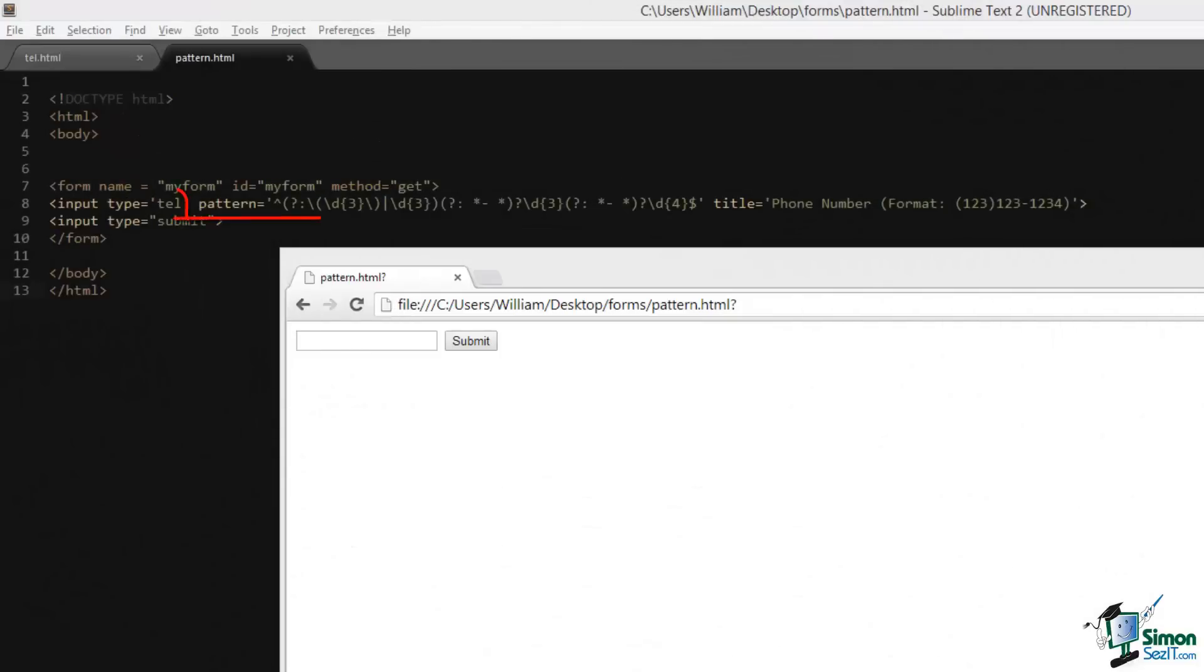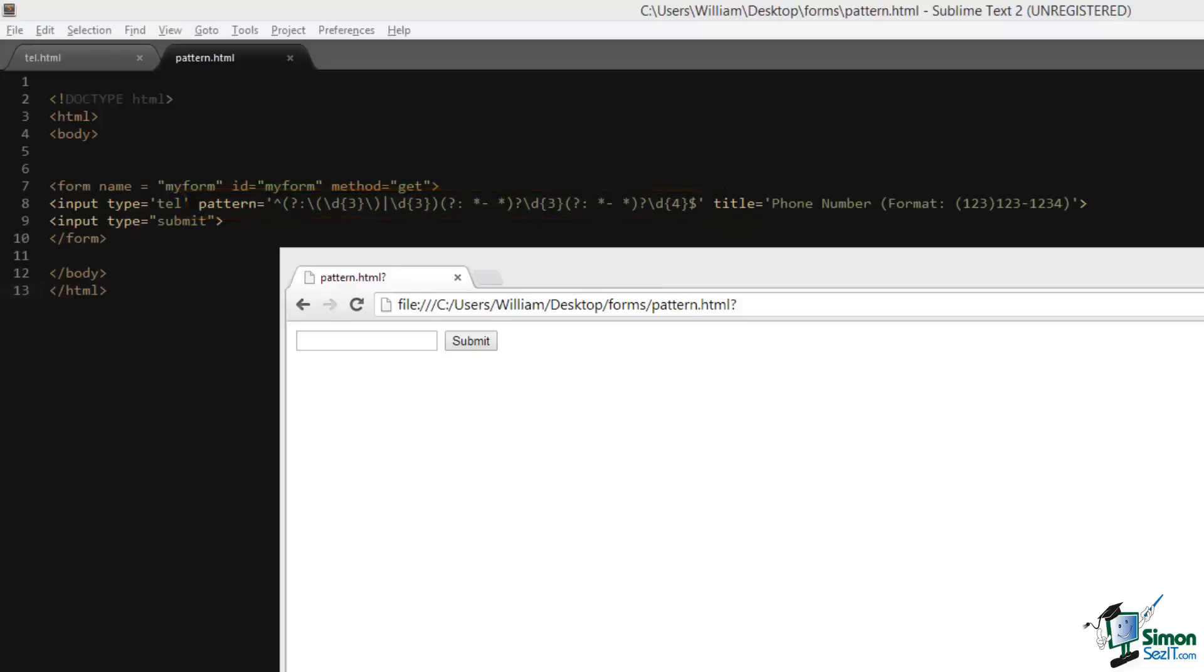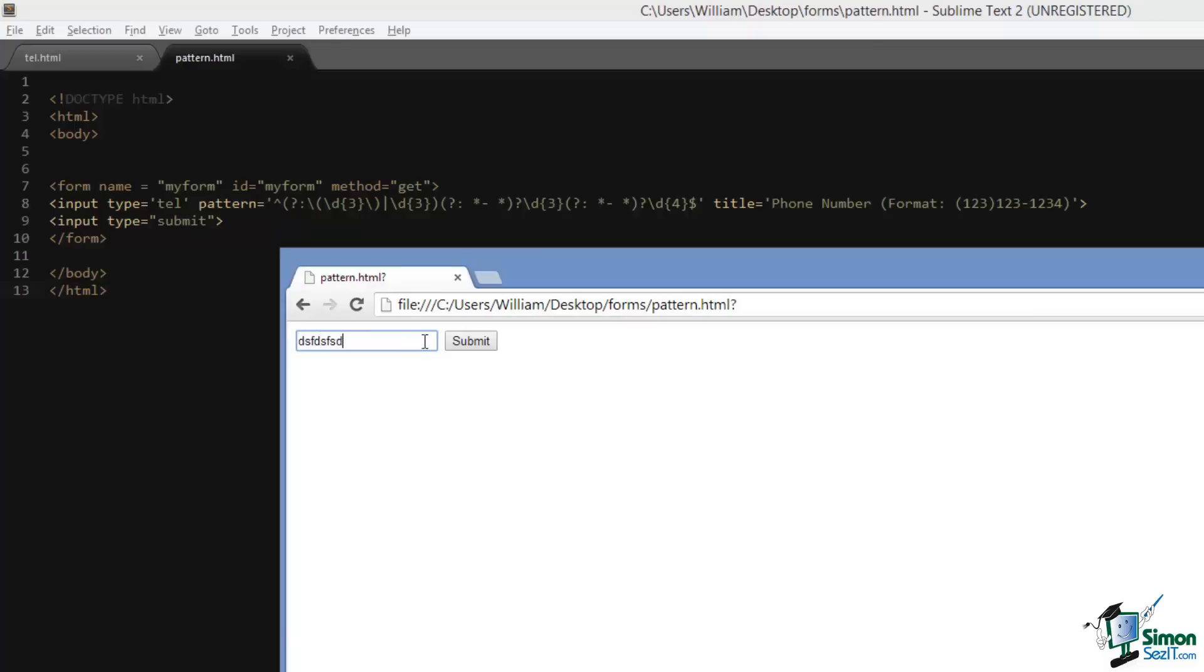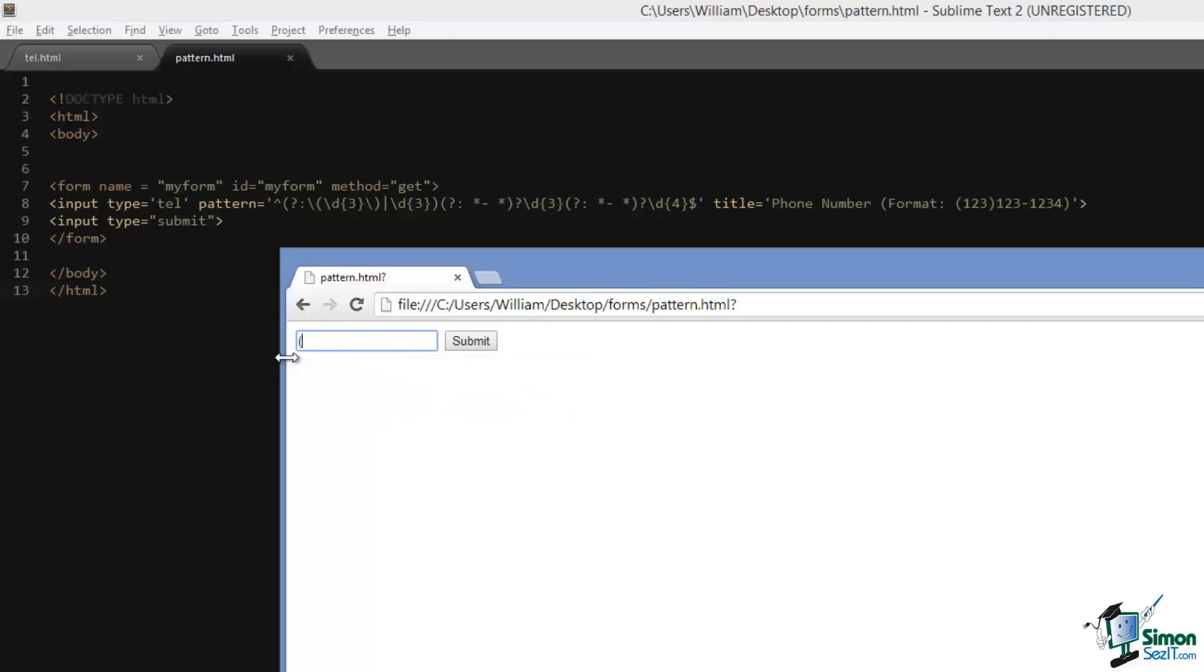Pattern allows you to add a regular expression to input elements, hence constraining the user input to a specific pattern and character set. In our example, I've taken the input type of tel and I've added a pattern that is a regular expression that constrains the input to the format of a US phone number. For example, if I go to our form field and I randomly type in some values and hit submit, I get an error that says please match the requested format. If I do just that and match the requested format and hit submit, the form goes through.